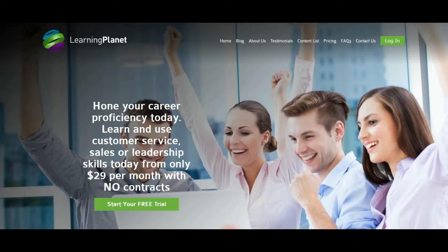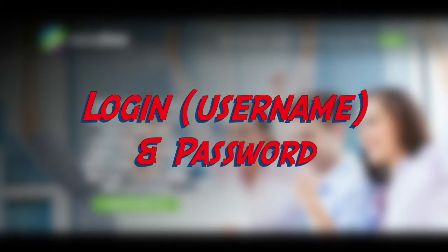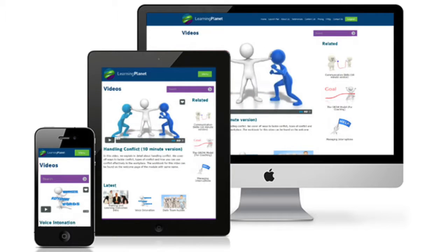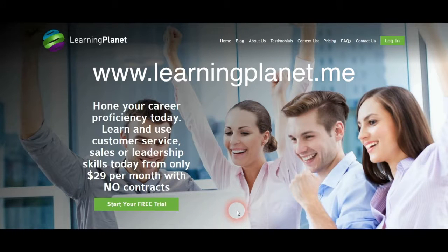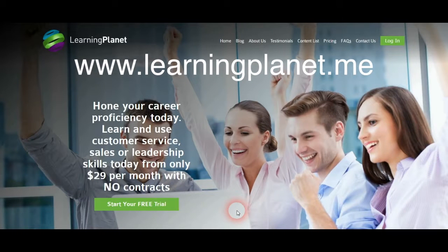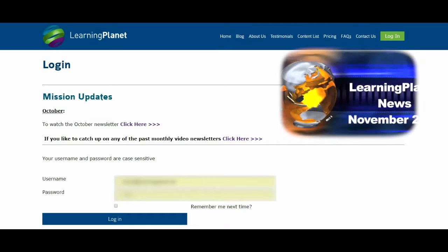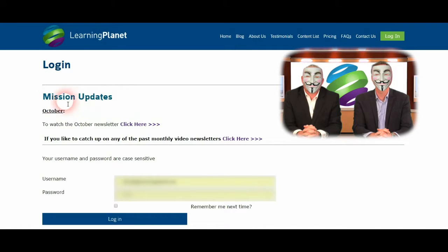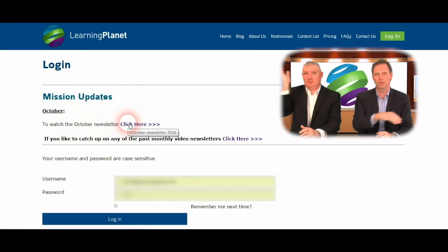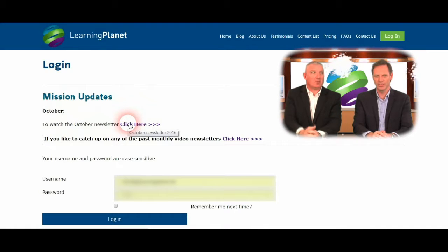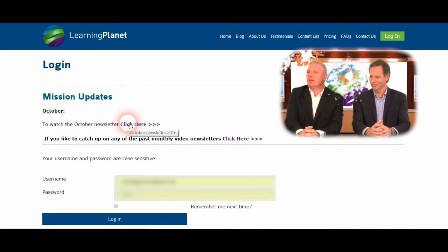When you have a free trial or have signed up for your monthly membership, you'll receive a login and a password. You can access Learning Planet from any internet connected device including your smartphone and tablets. Go to learningplanet.me and click on the login button at the top right of your screen or in the menu of your tablet or phone. You'll be taken to the login page, where you can quickly read any mission updates and the latest news and content updates from Learning Planet. This allows everyone that has a login to look at updates without having to rely on a manager to inform them.